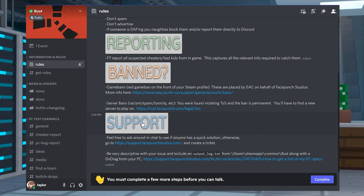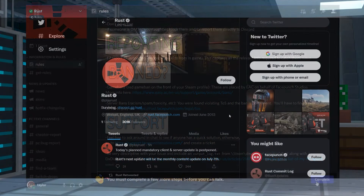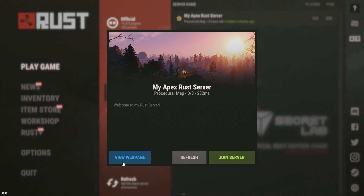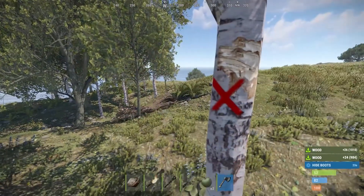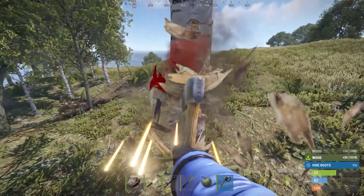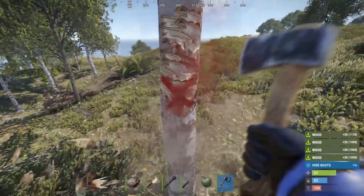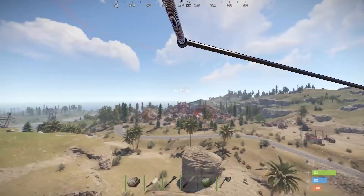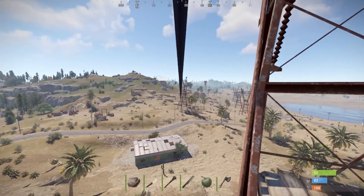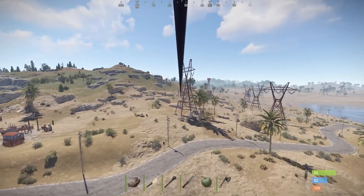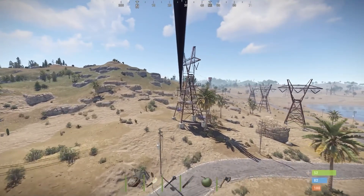Whether you want to use your website to post updates, keep in touch with your players, or more, adding the URL to the server is a great way to make sure that all of the players know about your site and that they're able to access it. With how easy it is to do, you can have your site up and running in just minutes. That's all for this one, gamers. As always, I hope you have lots of fun.